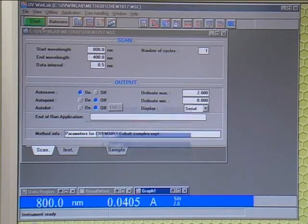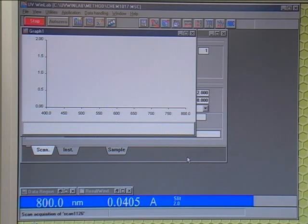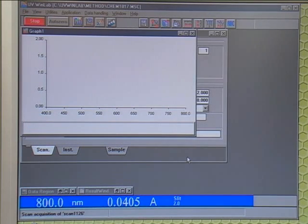Now click Start to run the program. And this will acquire your data for you.